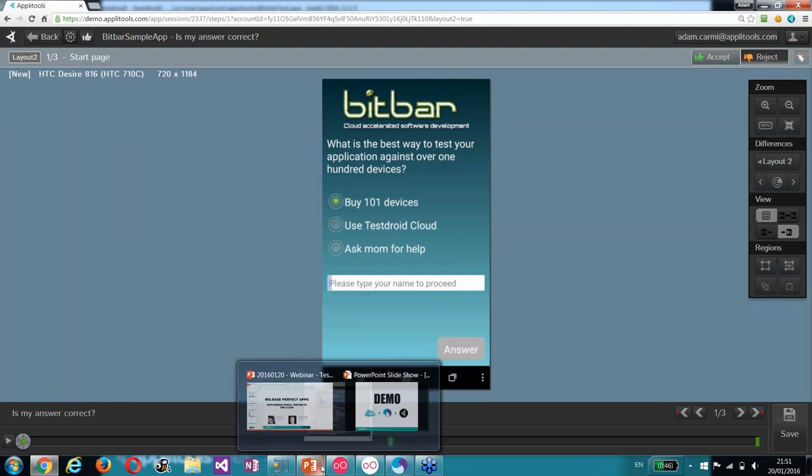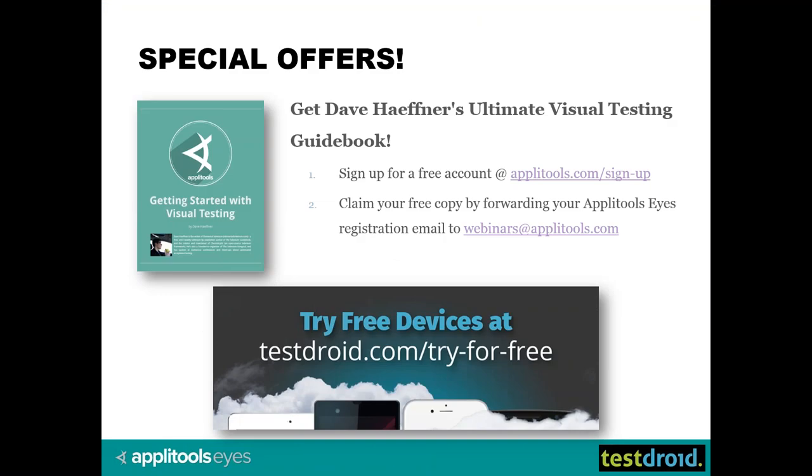Before we move on to the questions, we have some special offers for you. From ApliTools, you can get Dave Hafner's Ultimate Visual Testing Guidebook if you sign up for a free account and forward it to webinars at ApliTools.com to claim your free copy. On Testroid Cloud side, we are hosting lots of free devices for Android and iOS. If you want to see how things work and if you have a ready APK or IPA, and even if you don't have a test, we have this app crawler thing that you can try out. Just visit testdroid.com and there's further information on how you can find those devices and start testing on these real devices.